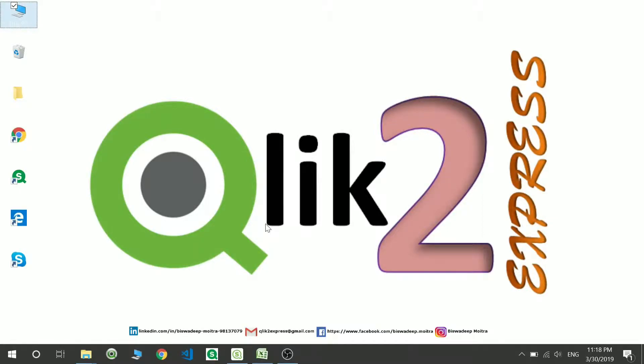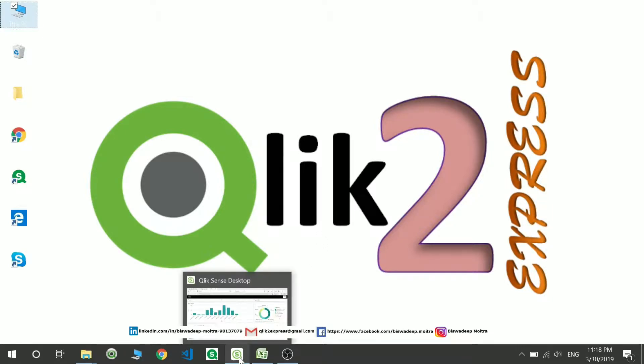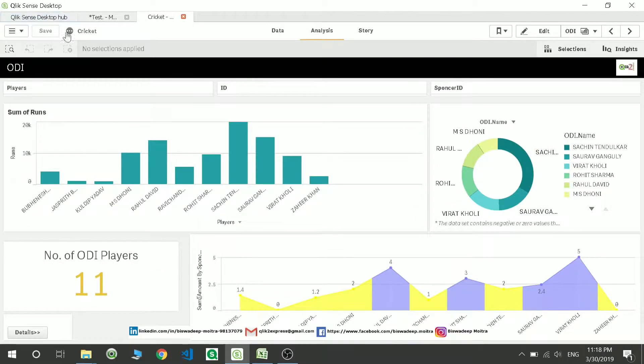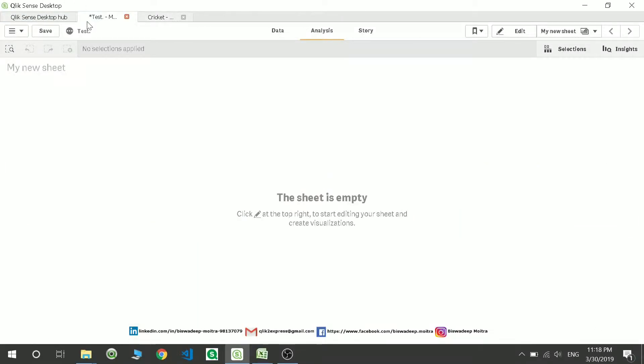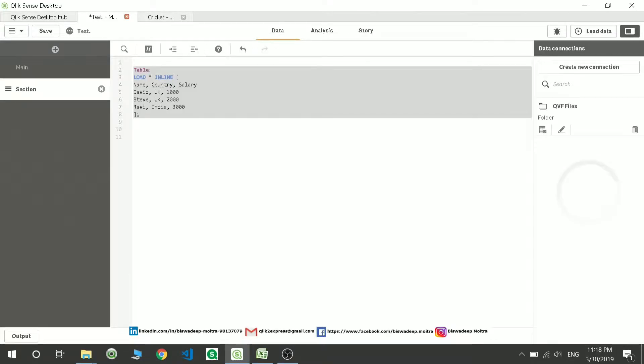Welcome to ClickSense. In this video we'll be discussing resident load. What is resident load? Resident load is loading a preloaded table in ClickSense. What do you mean by preloaded table? So let's move to one of my applications, this test application, and then let's move to the script editor.